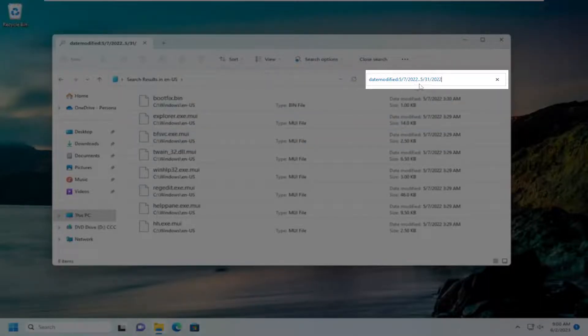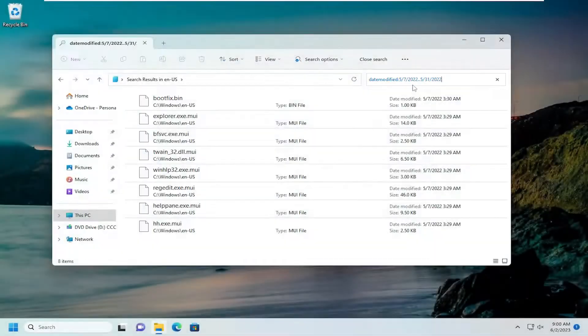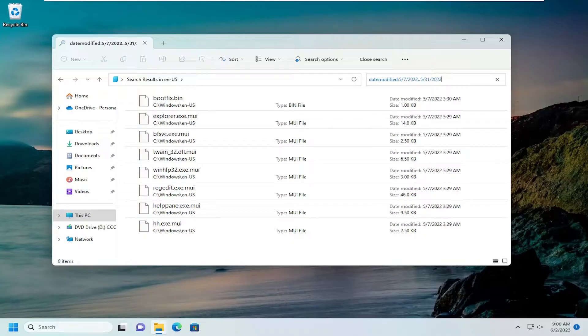Again, it's not a colon here. It's actually just two periods or two dots between the end of the first year and then the month of the next search parameter.